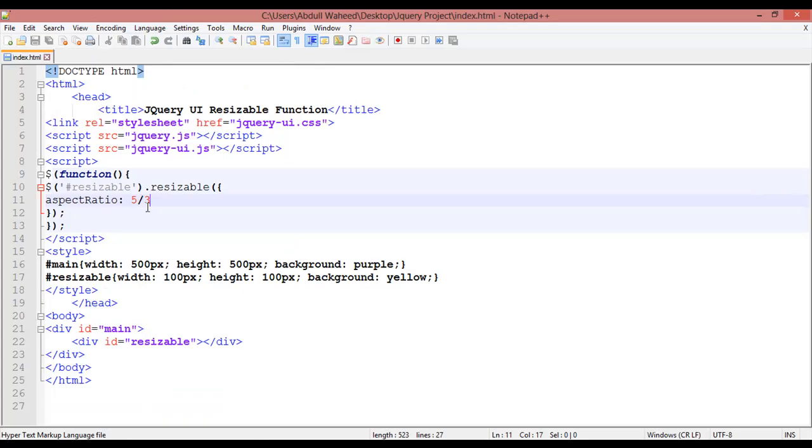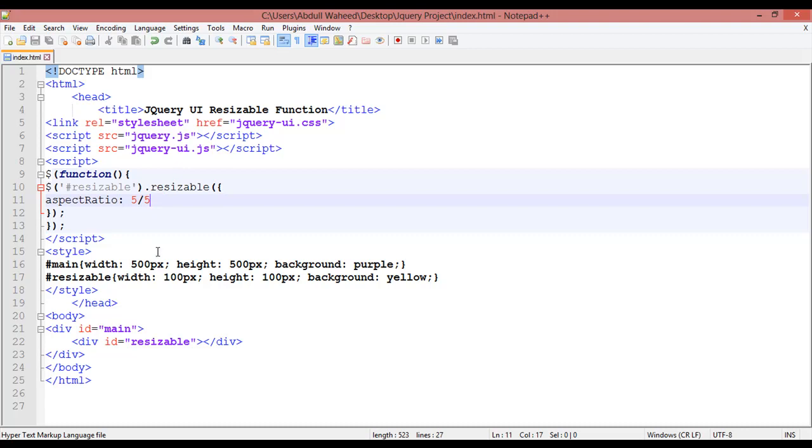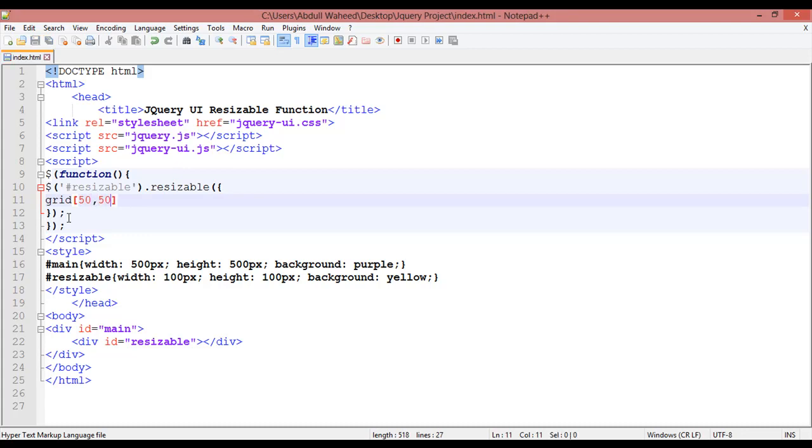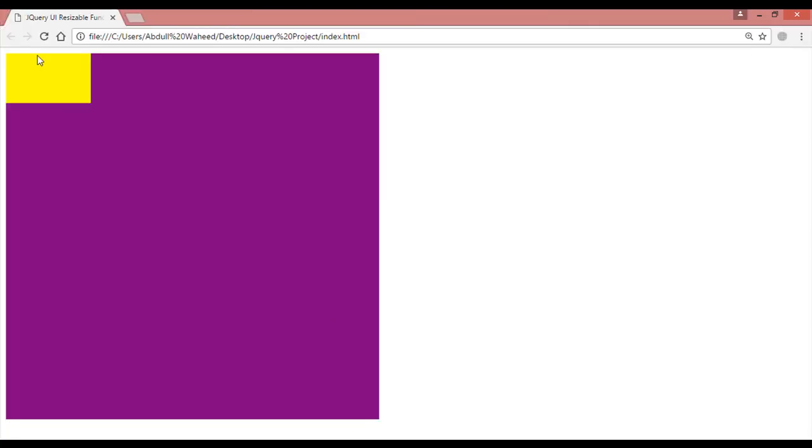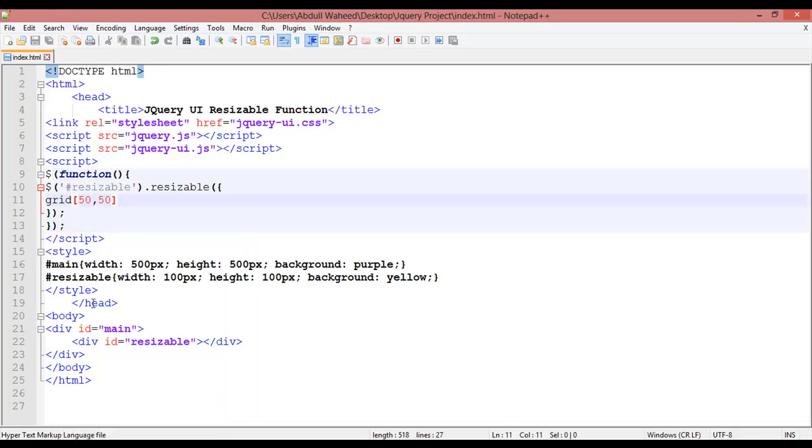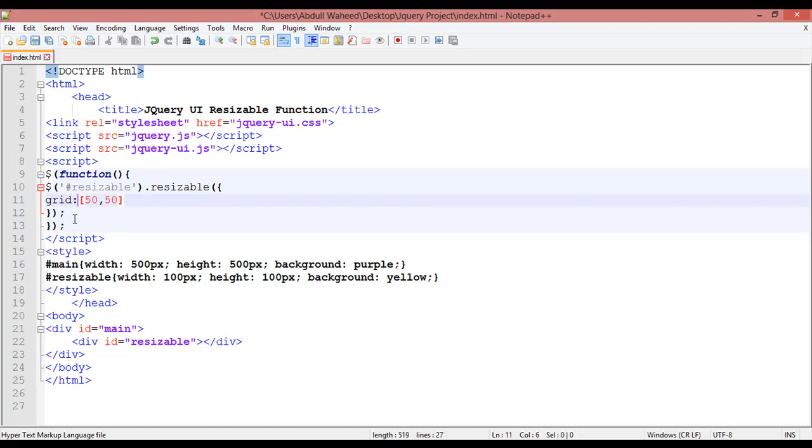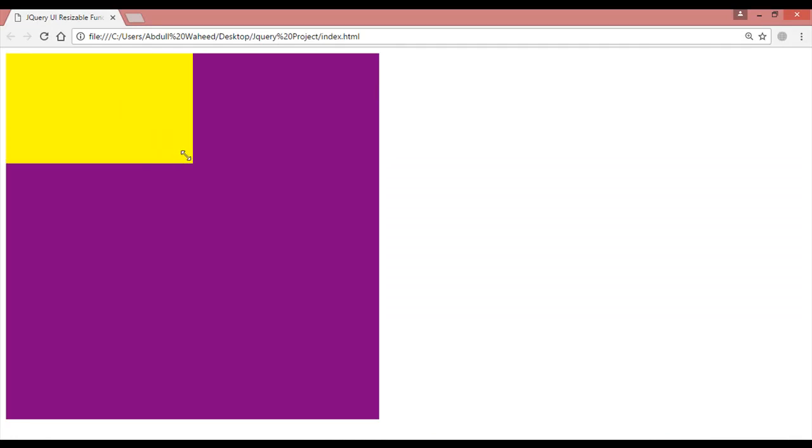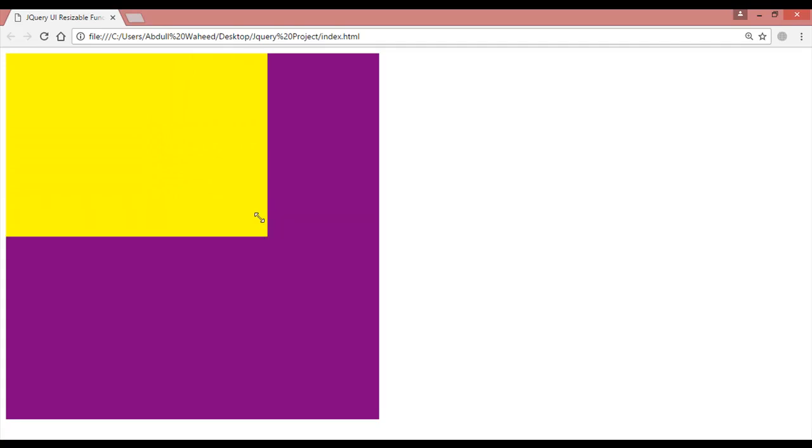After this we have grid - g-r-i-d. Insert parentheses and say 50 comma 50. It will increase in grid style. Come here and refresh. Let's check why it's not working. You need to insert a colon here, control S, refresh. Now you can see it's increasing in grid style, 50 by 50.